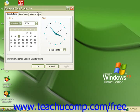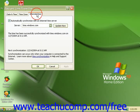The tab internet time will let you set your computer's clock to synchronize with an internet time server once a week.